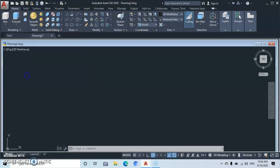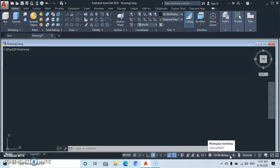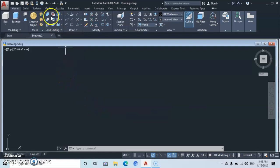Let's get started. Before you start working, make sure your status toggles are adjusted like mine and your workspace is switched to 3D modeling. The first thing we have to do here is to draw a spline path using the spline line. Come up here under the draw panel and you're going to see the spline command.